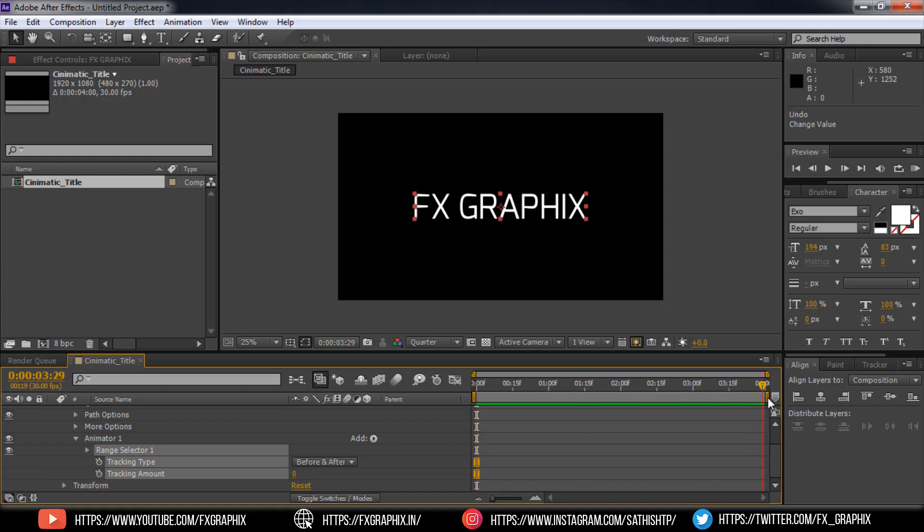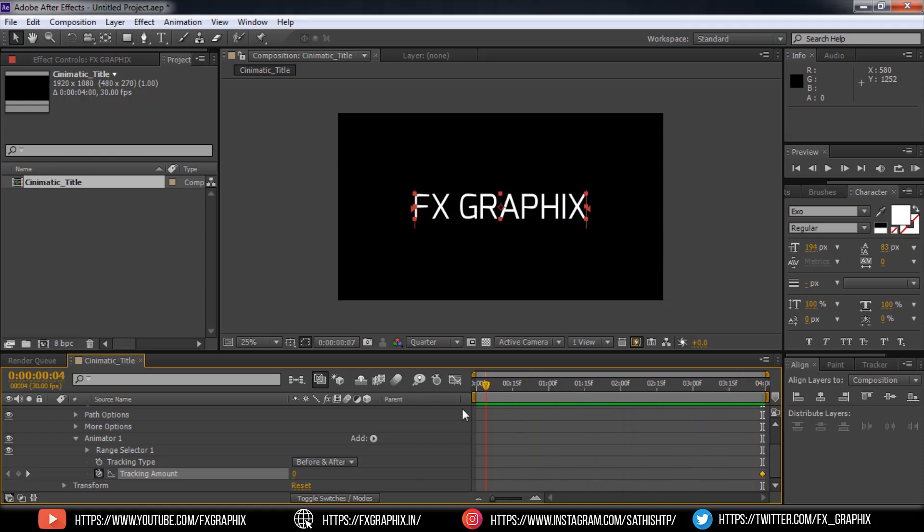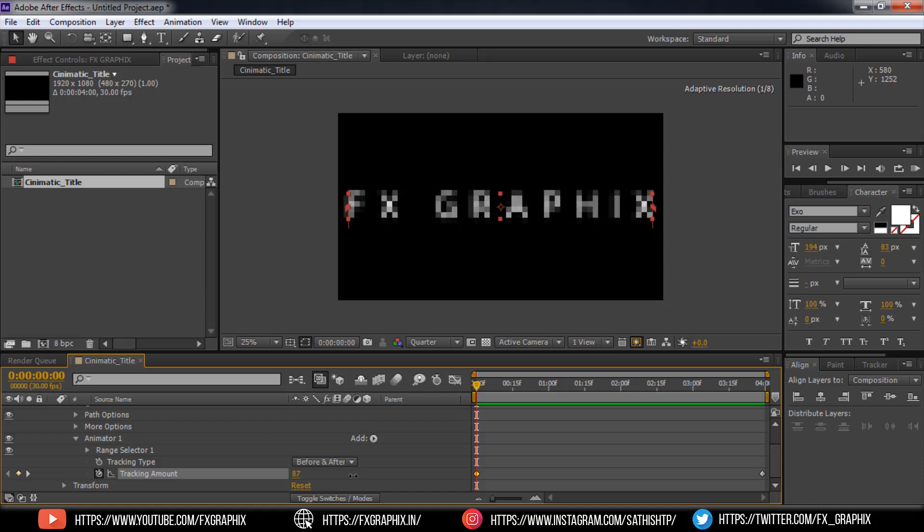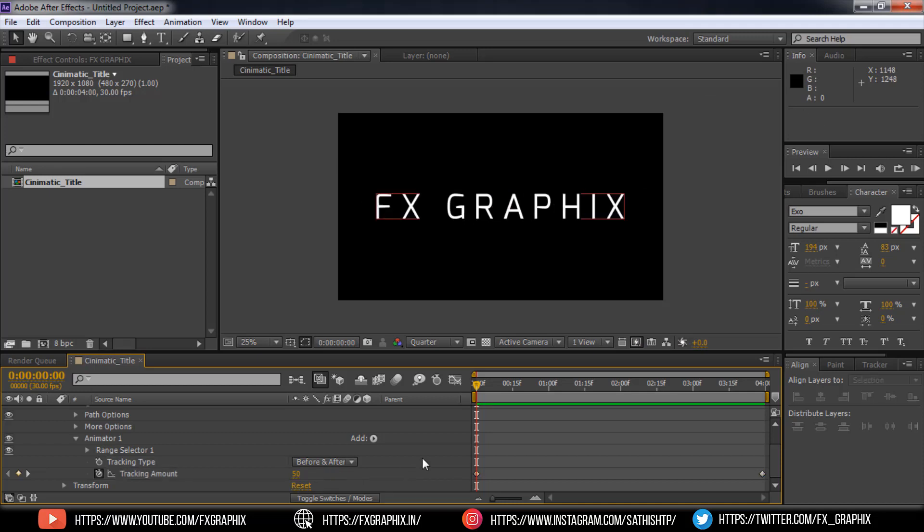Go to last frame in timeline. Make toggle on for tracking amount. Then come back to 0 frame.